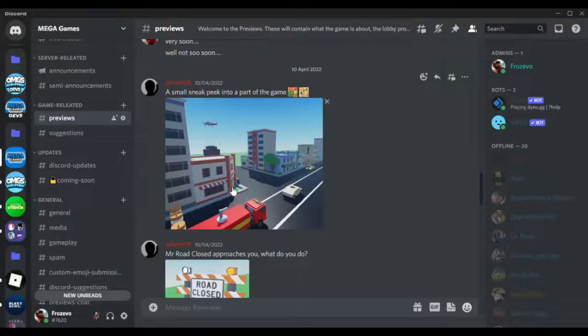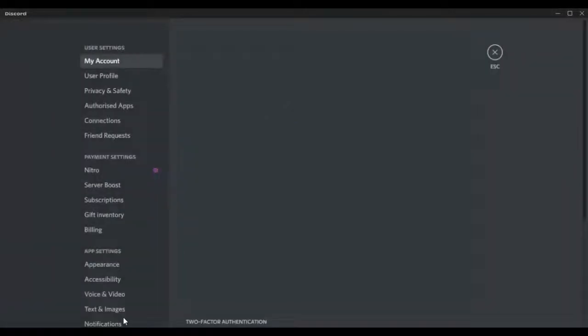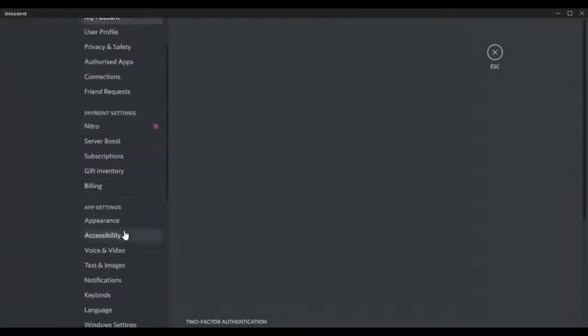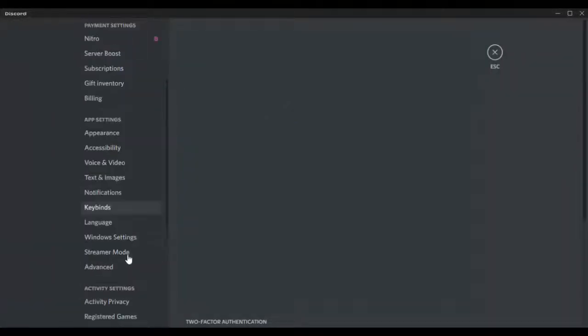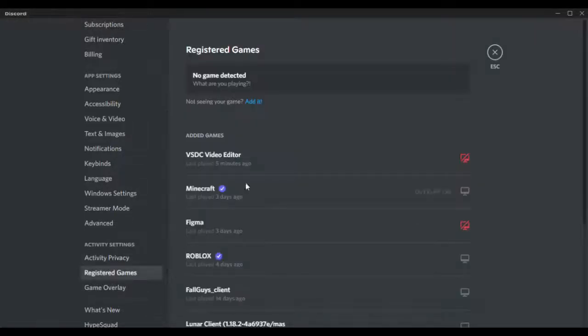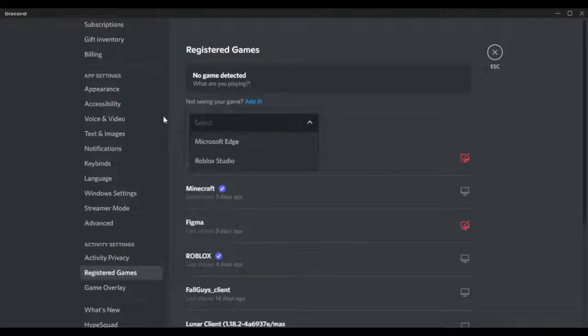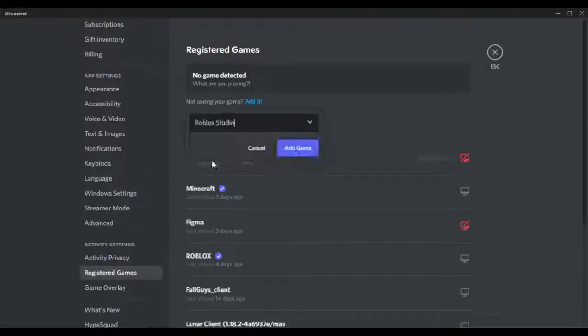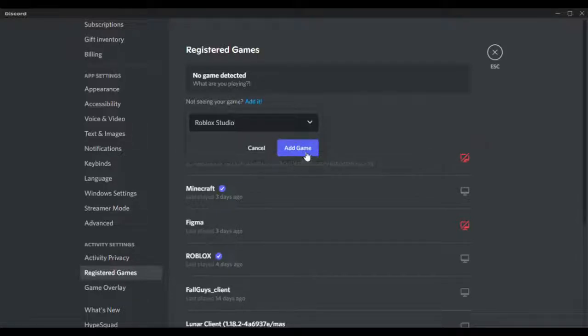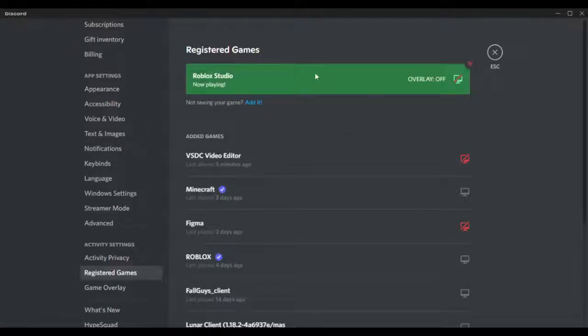Basically, what we want to do to make sure it shows here is you want to click on User Settings, scroll down, and look for Registered Games. Click that, click on Add It, and then click this scroll down feature and click on Roblox Studio. That's the program you want to add, and then click Add Game.